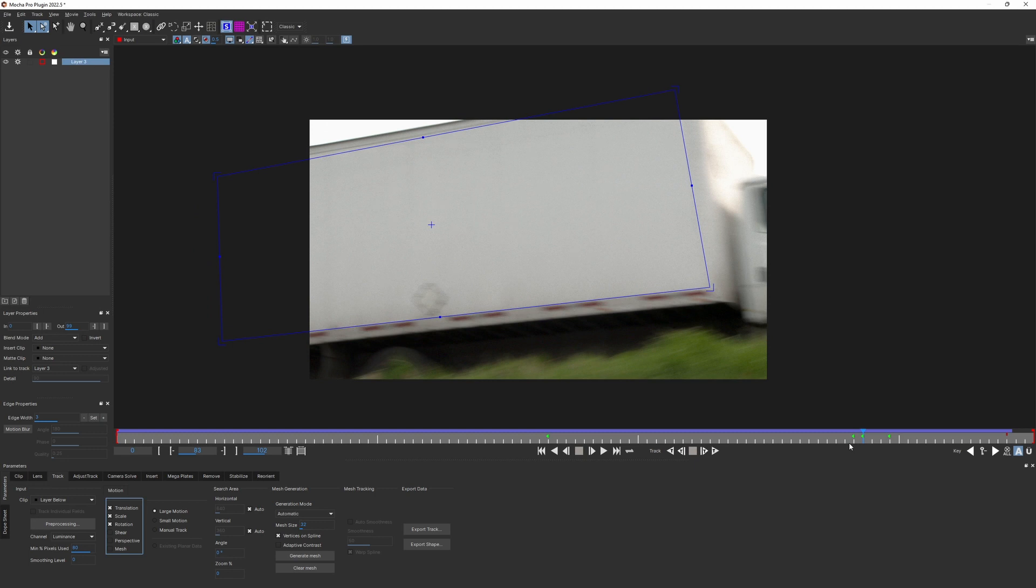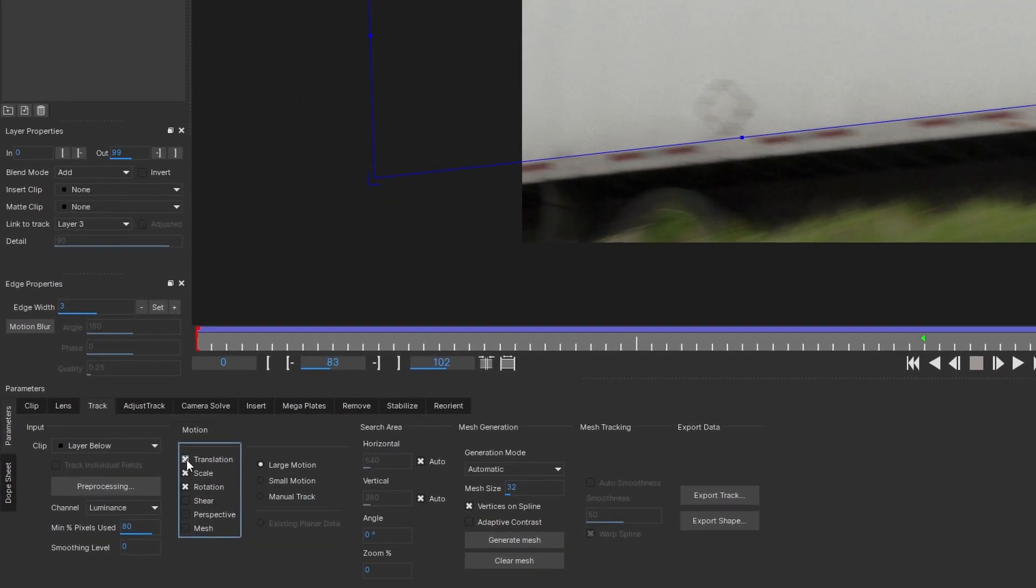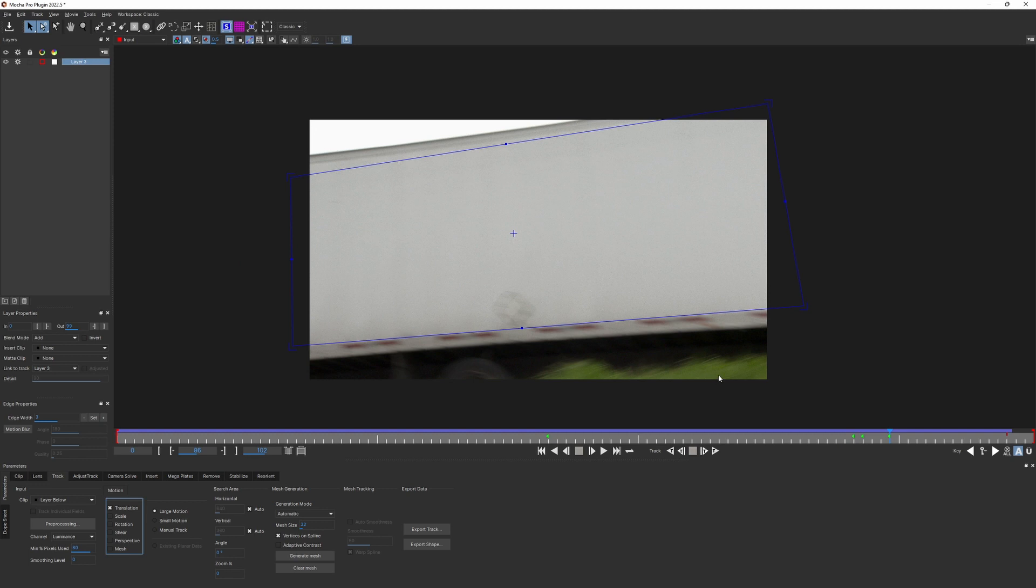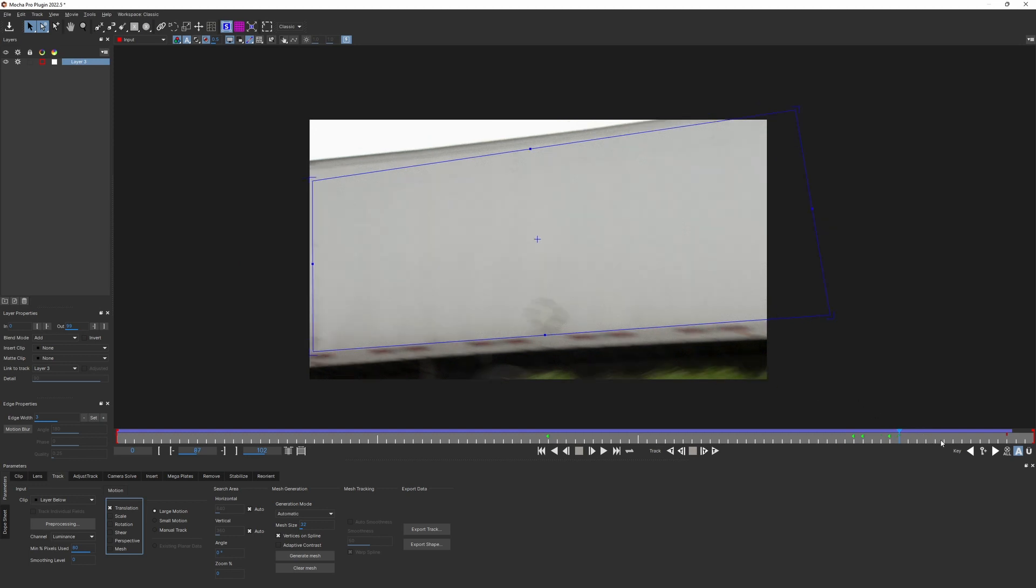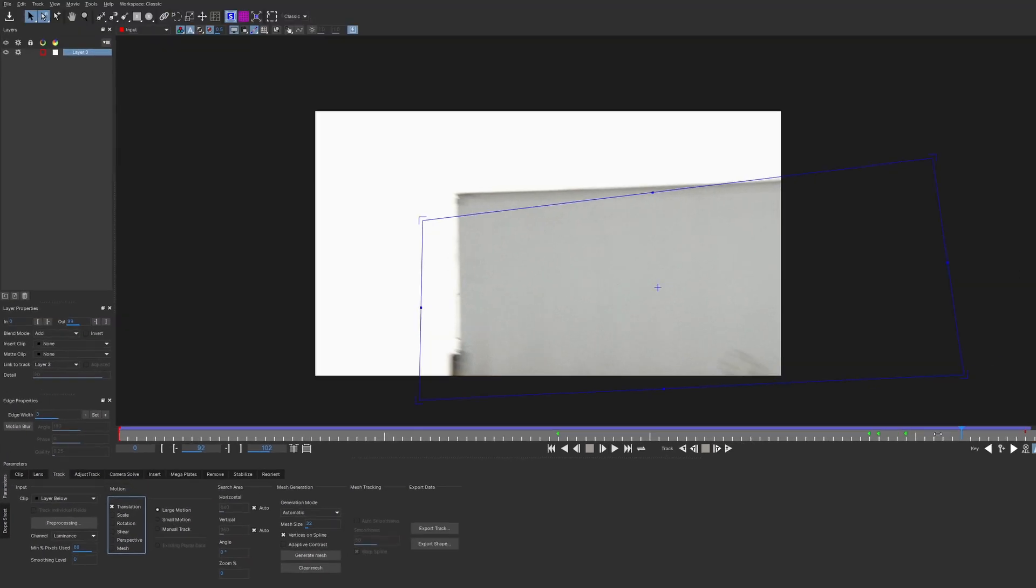But around this area, when we start to lose our corners, I switched to translation scale and rotation. And at the very end, I just had to switch to translation only. And here's what we have.